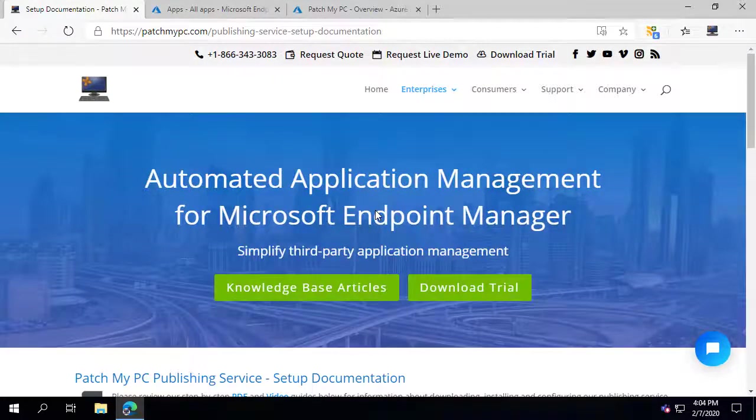My name's Justin Schauff, and I'm the founder here at PatchMyPC. In this video, I'm going to show you how to set up the Win32 application feature for Microsoft Intune.